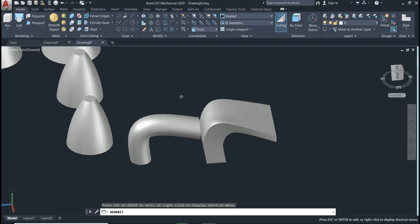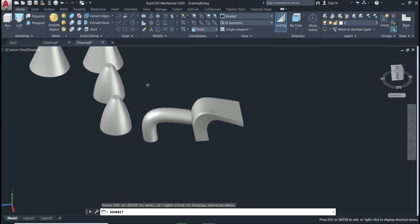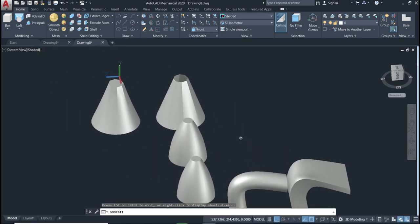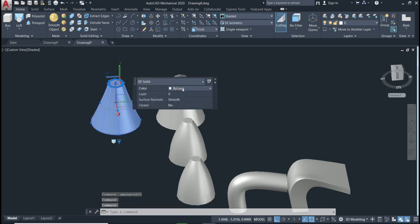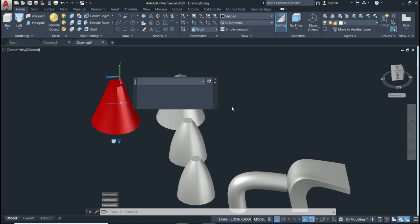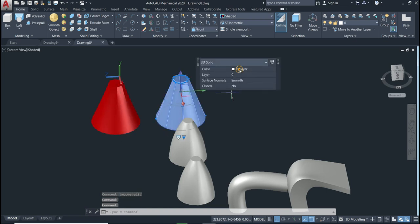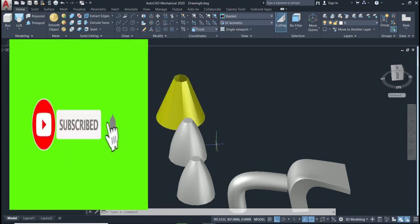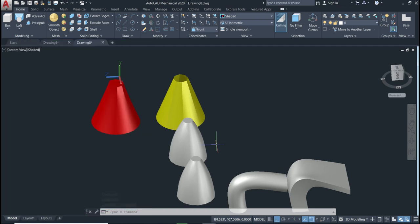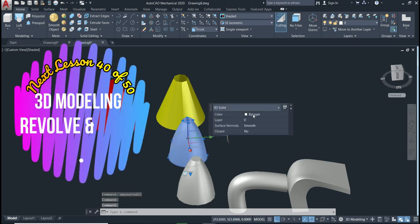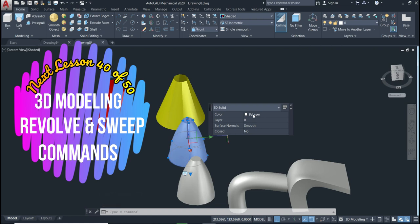We have used the loft command with cross section only, path, and guide. That's the way we use the loft command. If you want, you can also change the color as we learned in a previous lesson — double click and change the color. I hope you liked it. Please don't forget to subscribe to this channel and activate the notification button so you can access the new videos we are uploading. See you in the next lesson.